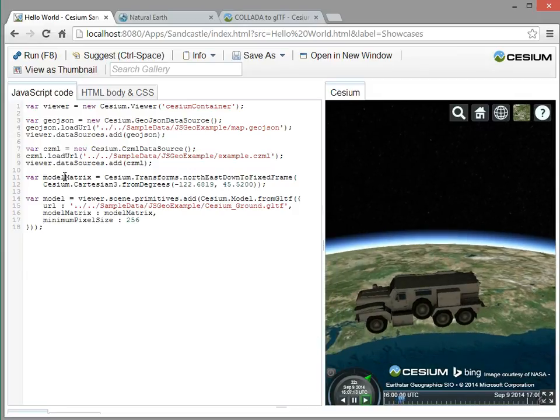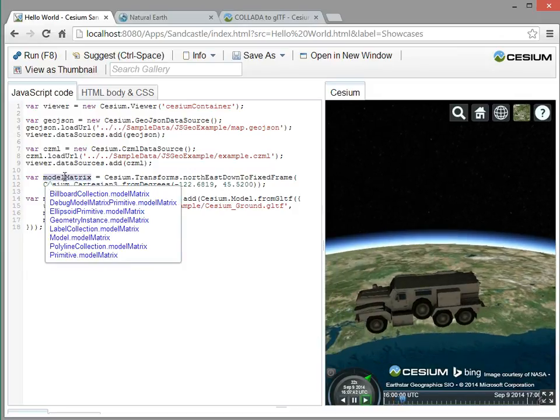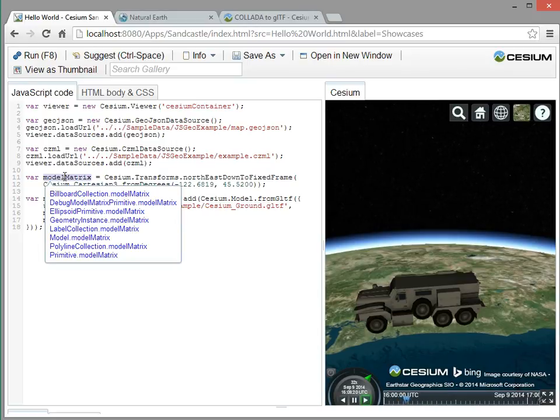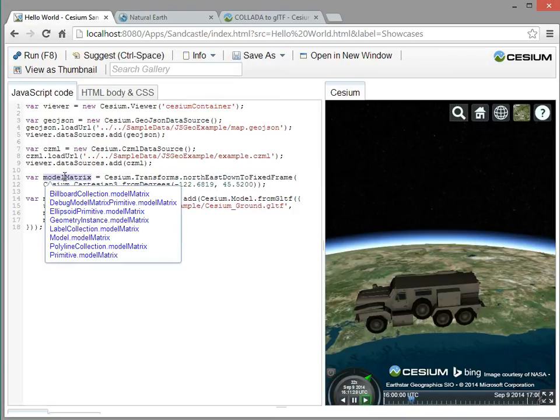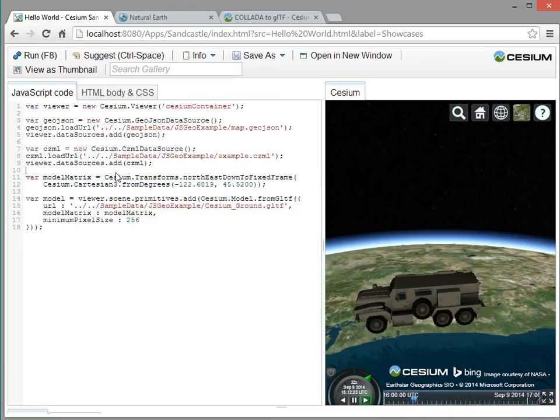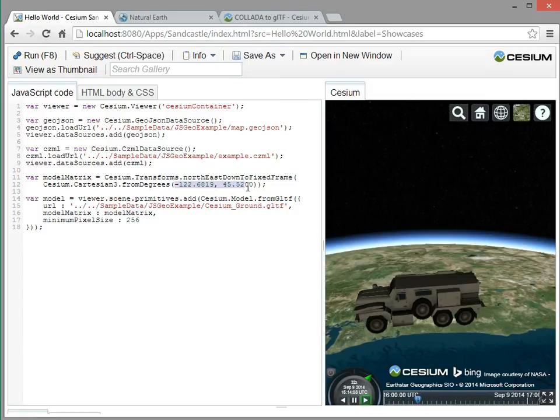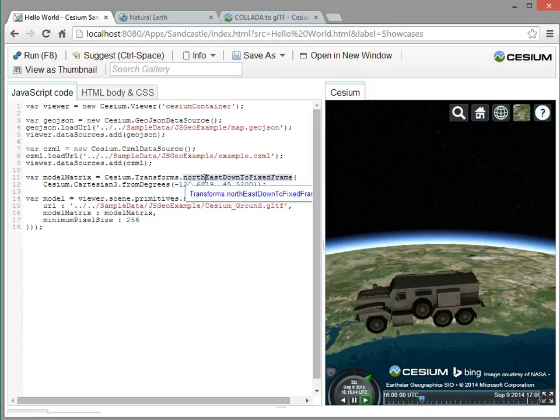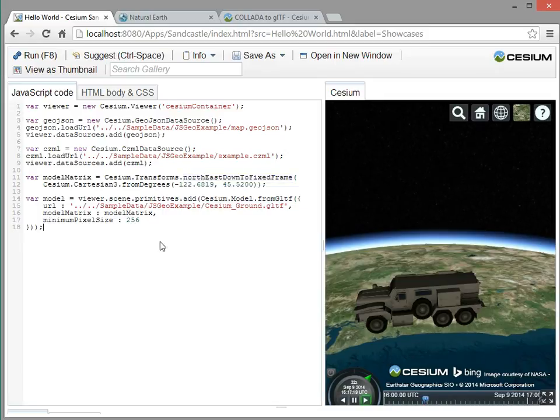In computer graphics, we use a model matrix to describe not only where an object is positioned, but also its orientation, where is it pointing. So in this case, we create this model matrix by giving it a longitude and latitude and then saying it's the northeast down frame, which basically lets the model point up relative to the Earth.